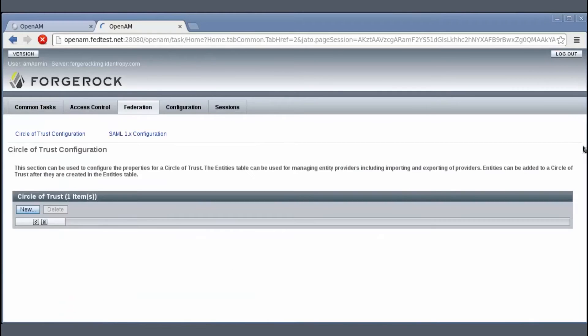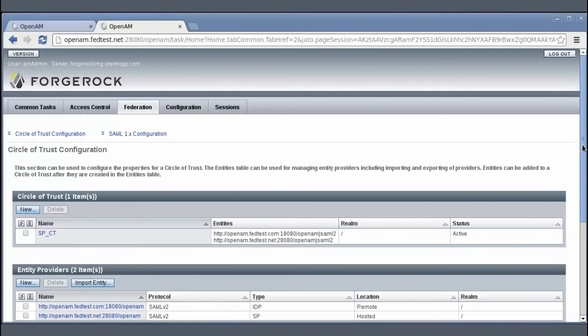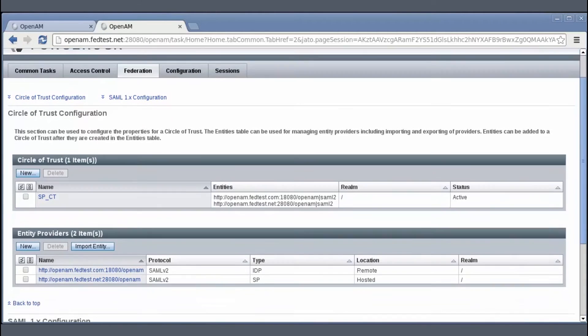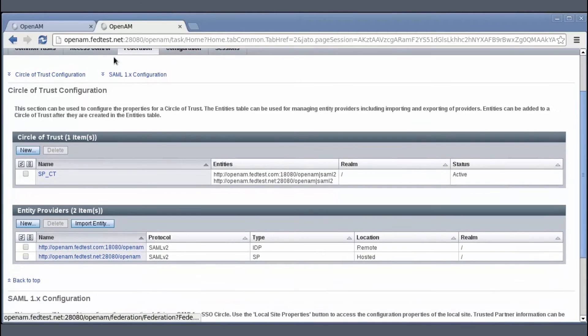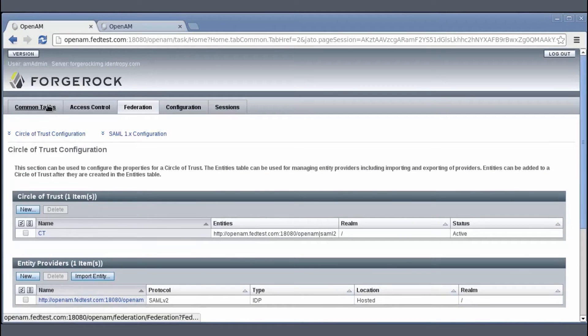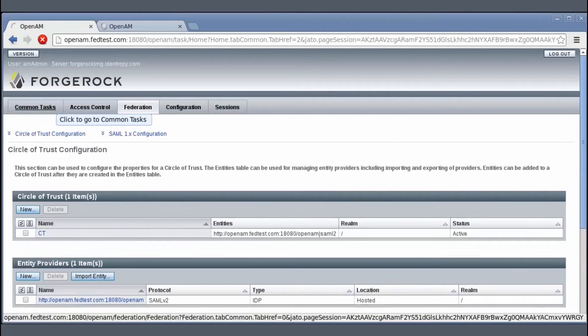Once done, you can go to the Federation tab and verify the creation of both hosted SP and remote IDP.